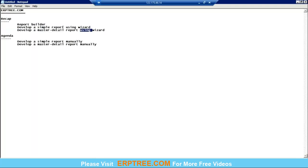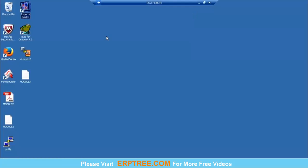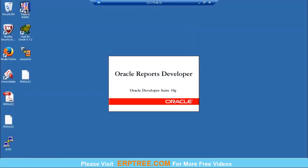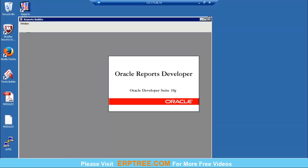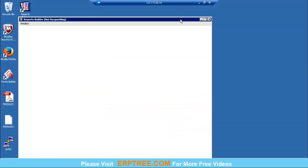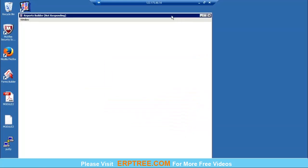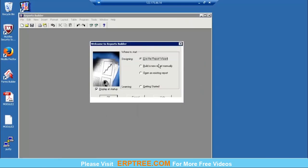Let's develop a simple report using the wizard. We need to go to the report builder first. When we open the report builder, it opens three options: using the report wizard, build any report manually, and open an existing report. We have to use the report wizard. When you are developing a report manually, you can choose that option or cancel and start developing manually.